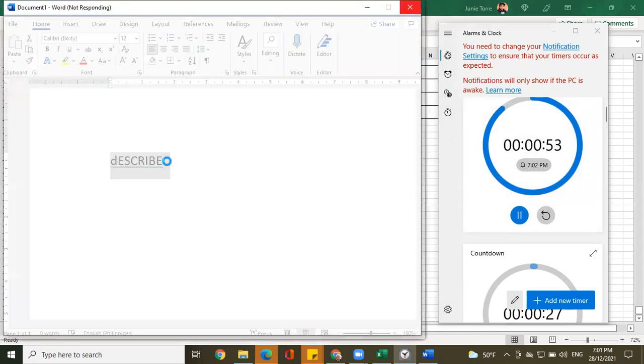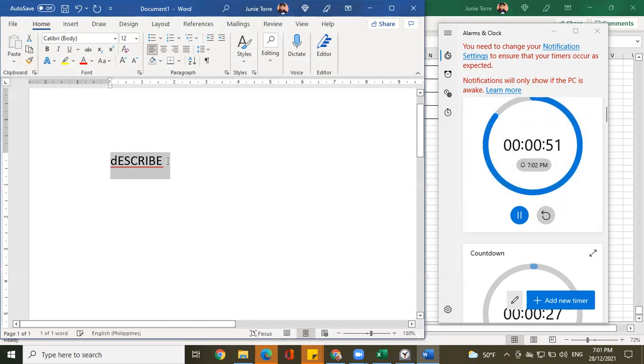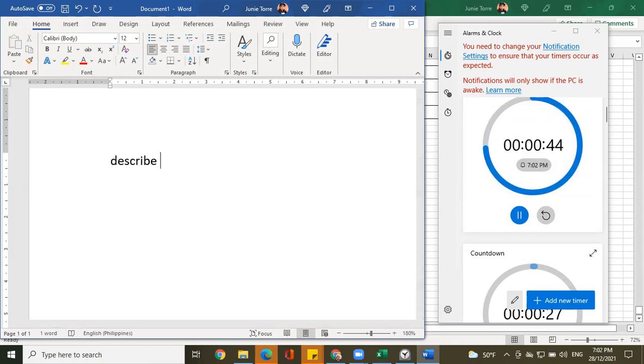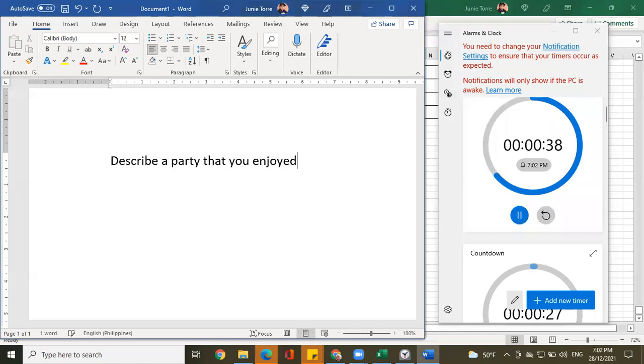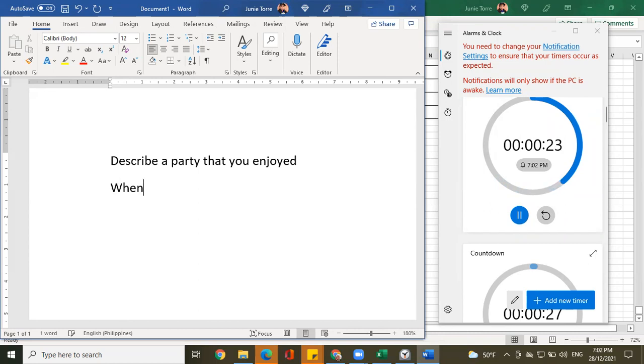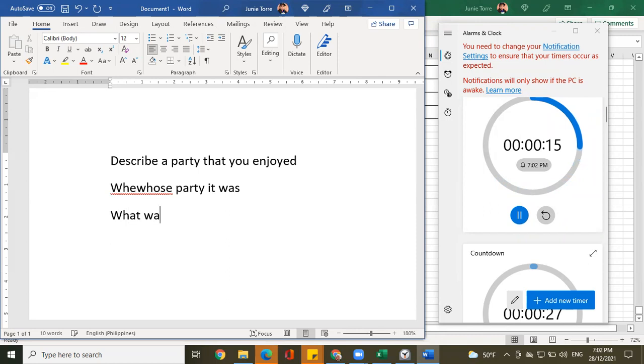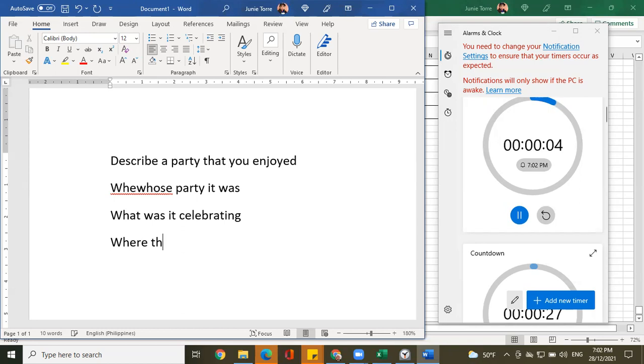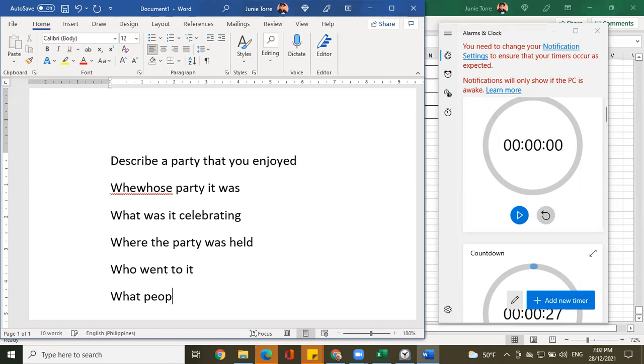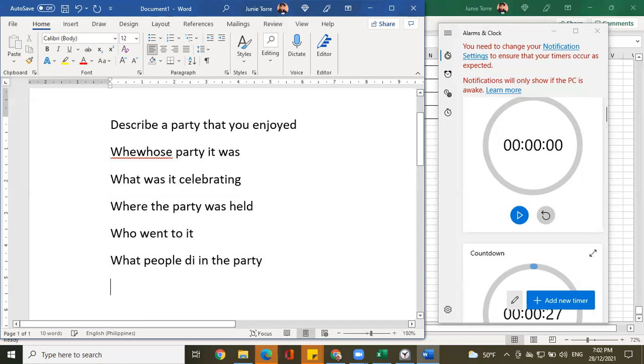So, I'm supposed to describe a party that I enjoy. Maybe I'm part three, sir. That's the one? Maybe I'm part three. I didn't see the part three. What was it celebrating? Where the party was held? Who went to it? What people did in the party? And here one minute of preparation is up.